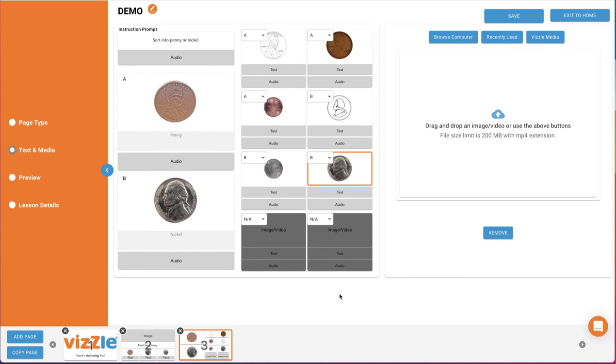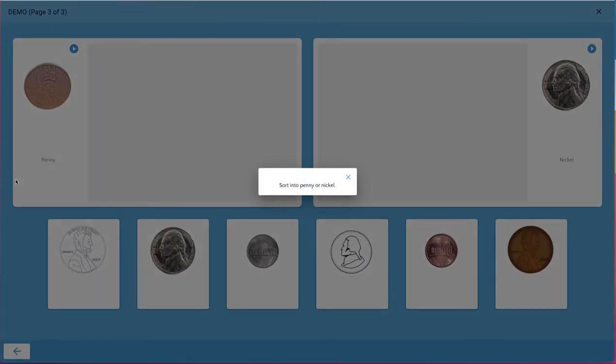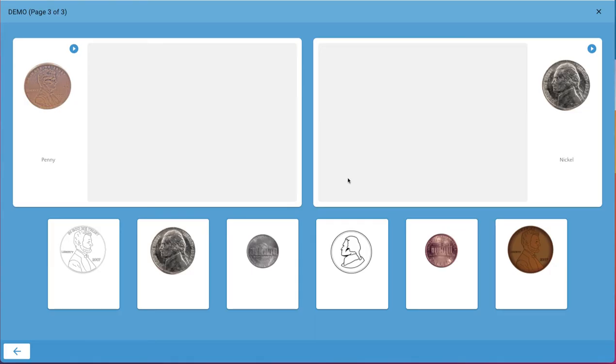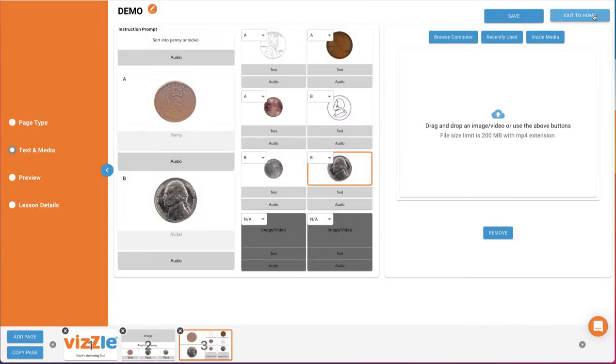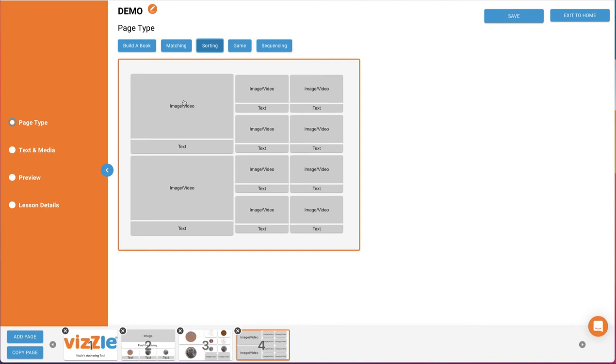We'll just use six of the eight cards for this sorting activity and preview to show you how this page will display. Sort into Penny or Nickel. We'll add another page and select our game template option.